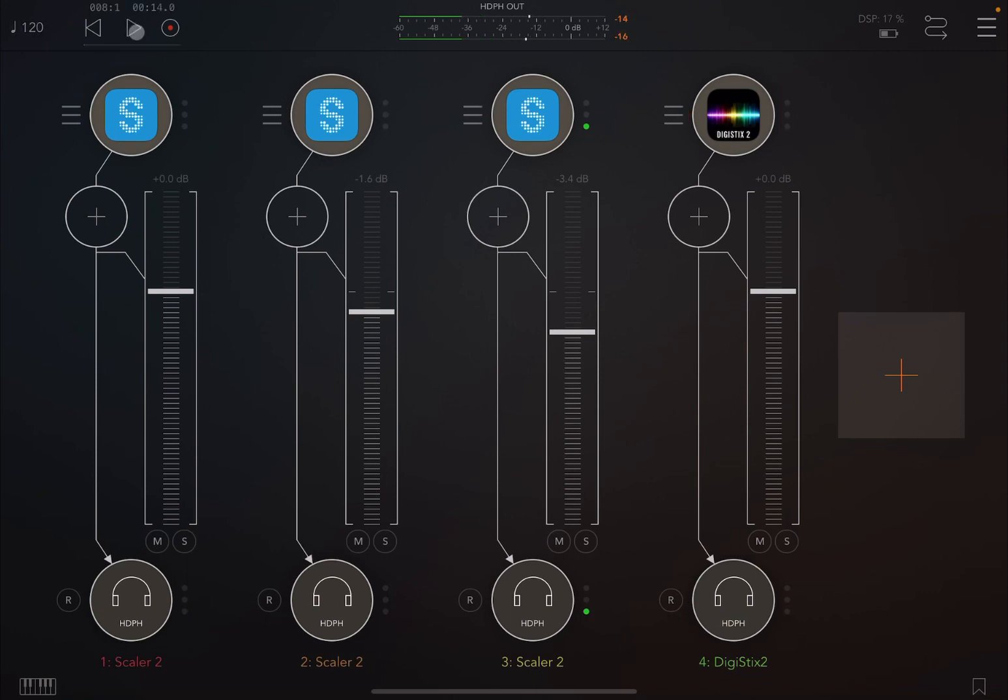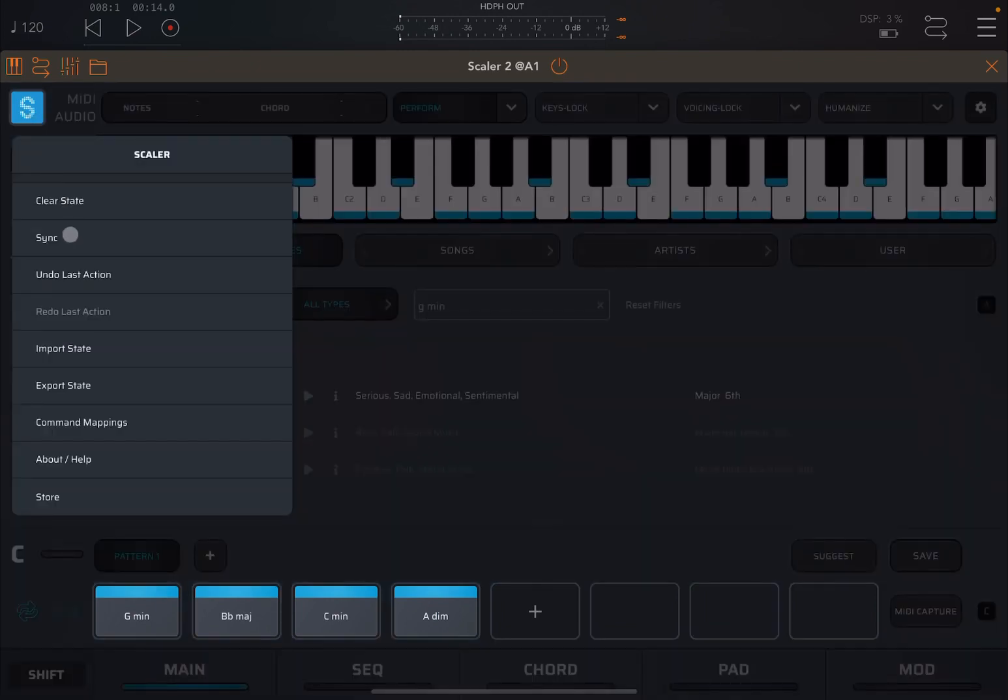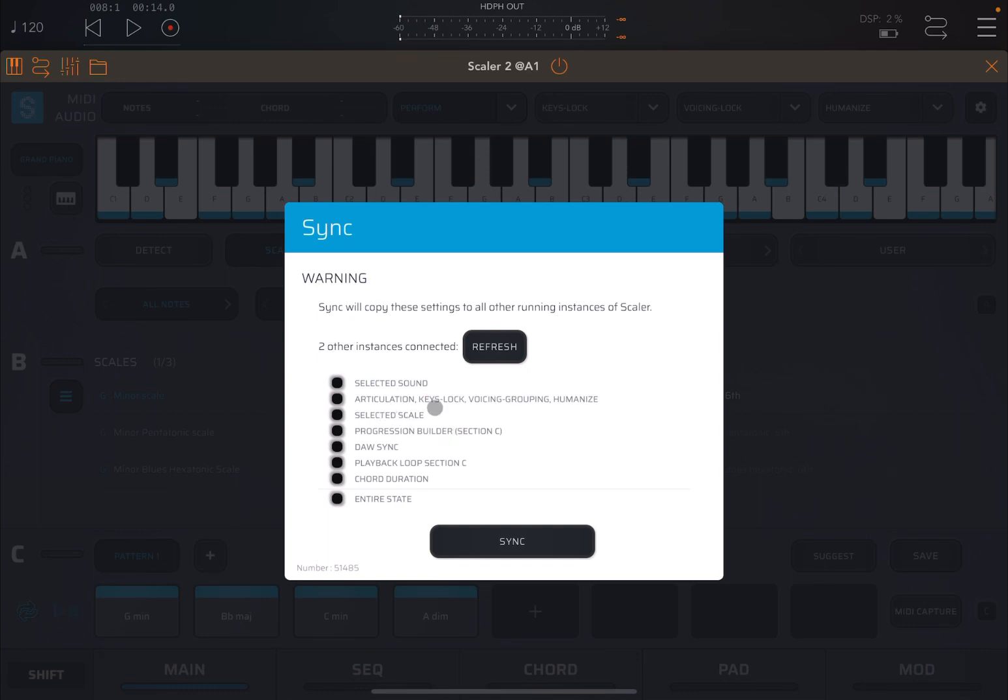So hopefully you can see how easy it is to start creating a song using the same chord progression. And you've seen how to use the sync function from the menu here. Remember, you have other selections. You can sync the selected sound, the articulation, key lock, voicing group, humanize the selected scale.